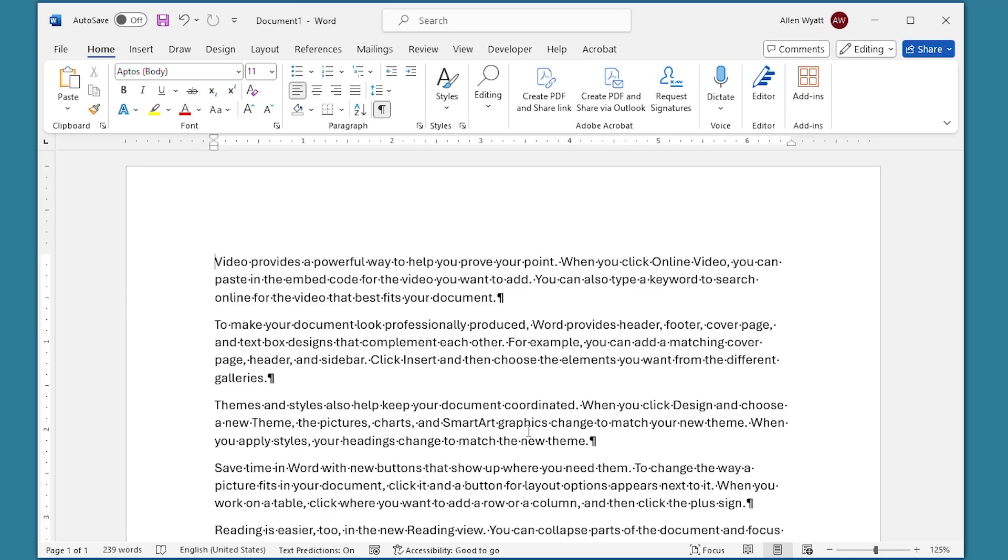One of the things that Word keeps track of regarding your document is the number of characters it contains. In this quick tip, I show you how easy it is to insert this number anywhere in your document that you'd like.